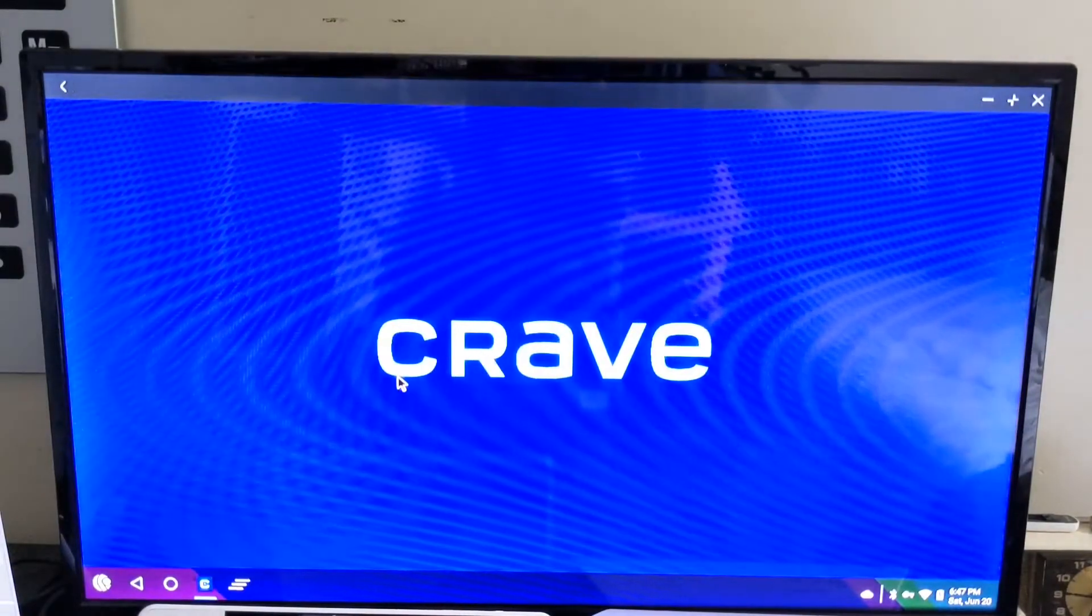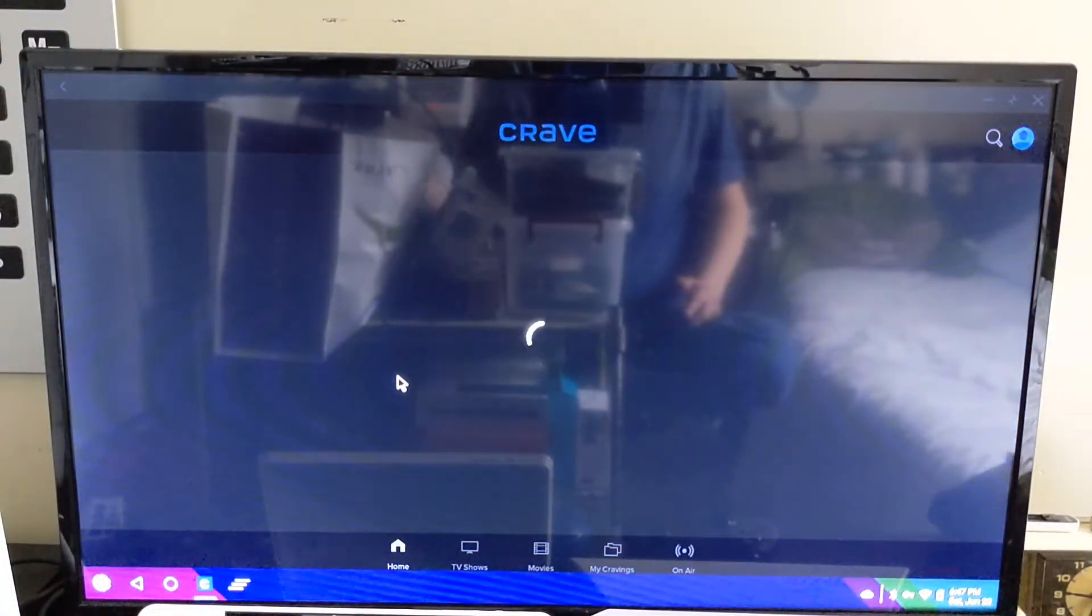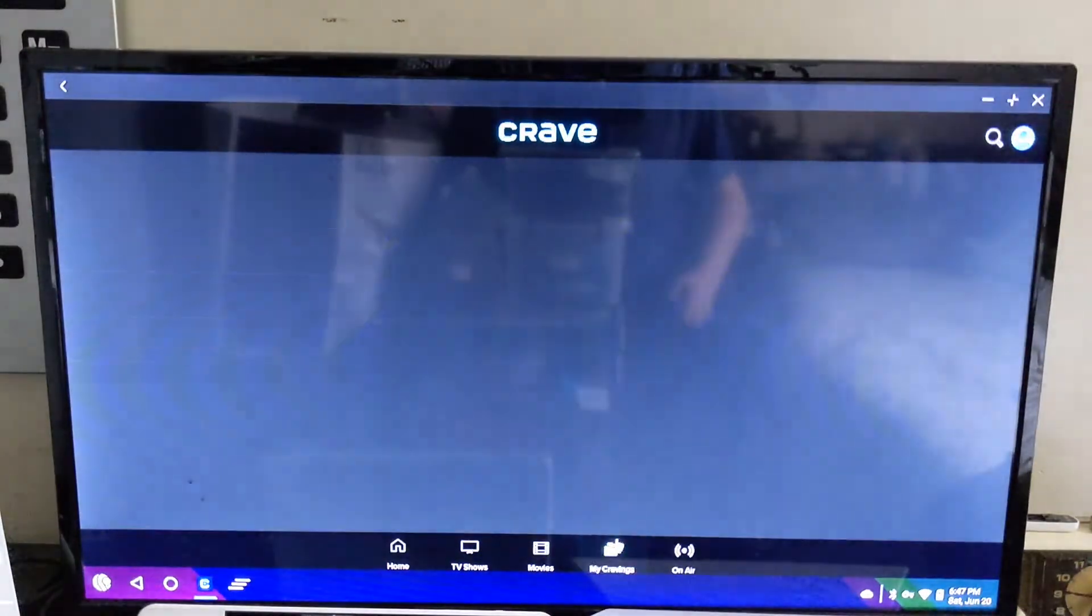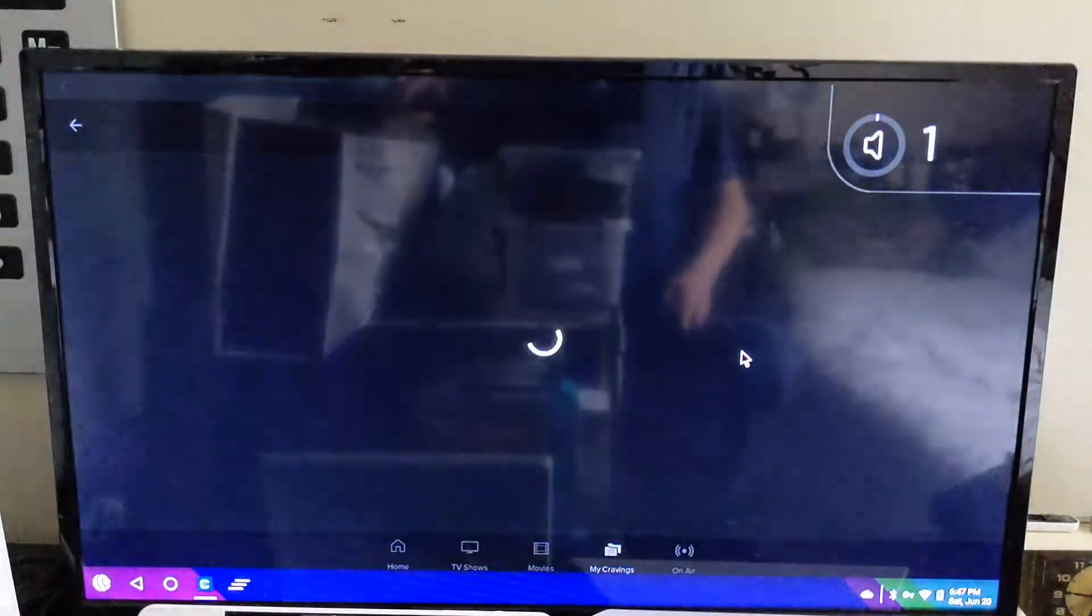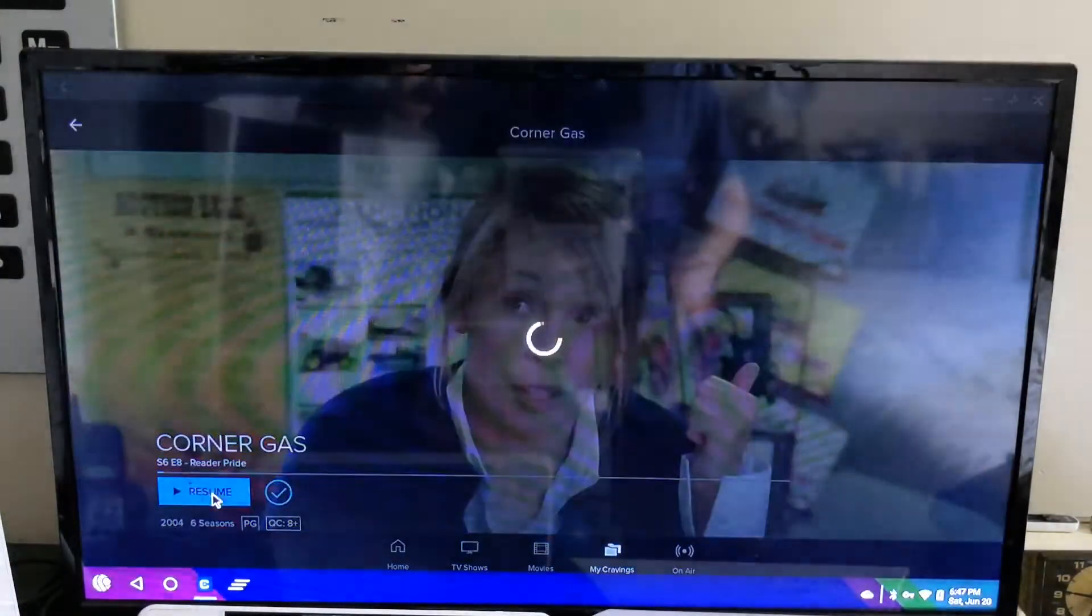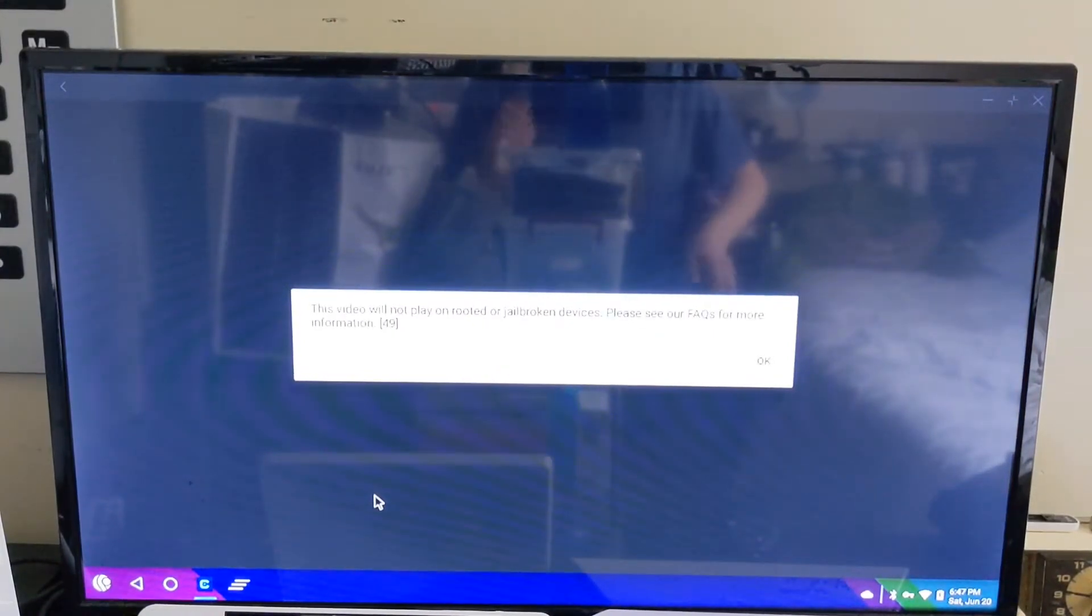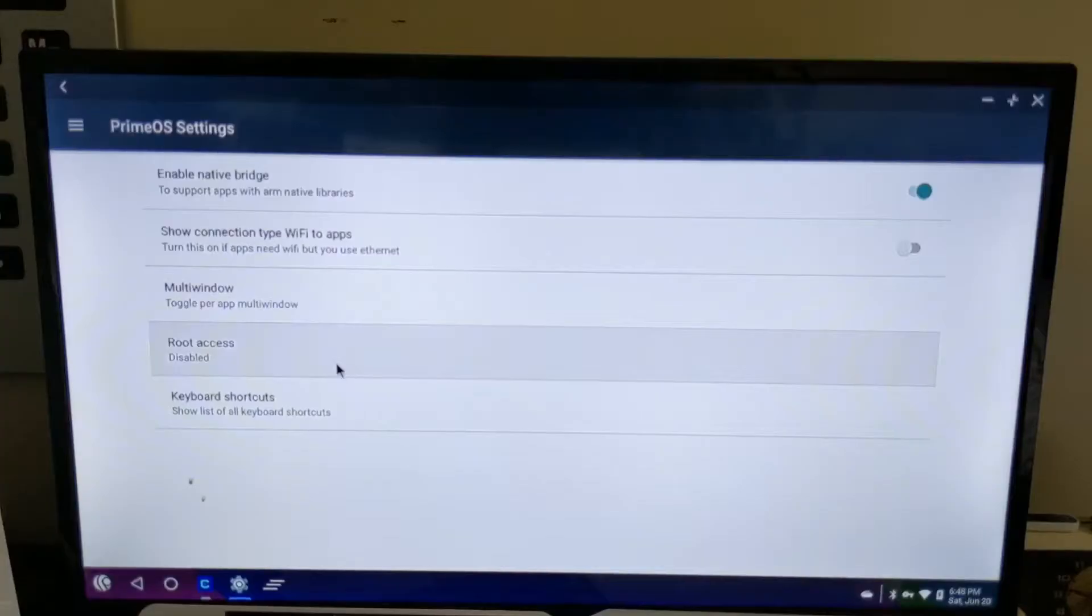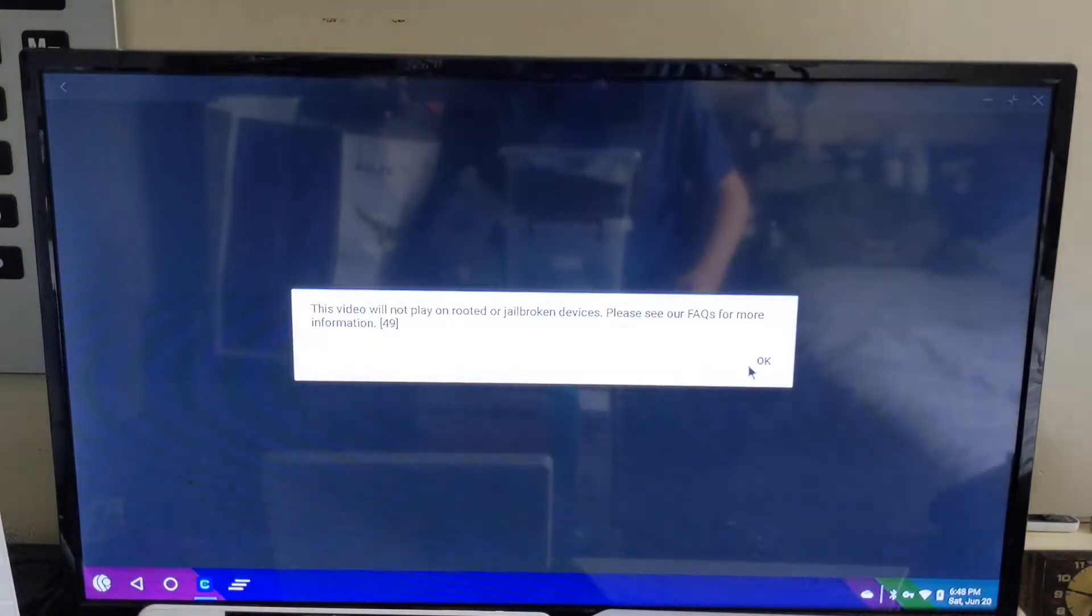How about other content streaming? Like something like Crave, which is similar to Netflix. I don't have a Netflix subscription. And it does not play on rooted or jailbroken devices. Did not see that coming. Wait, is root even enabled? I'll be right back and check. And it looks like root is disabled. So I guess it's just something to do with the device not being Google Play certified.